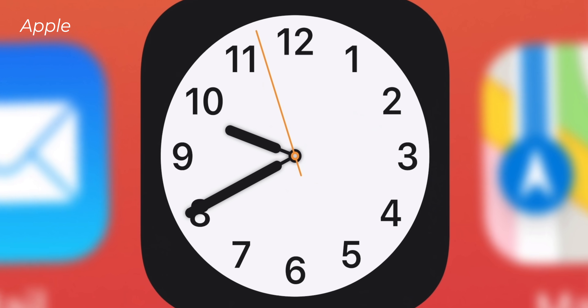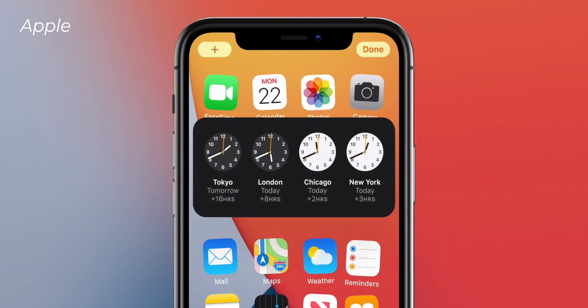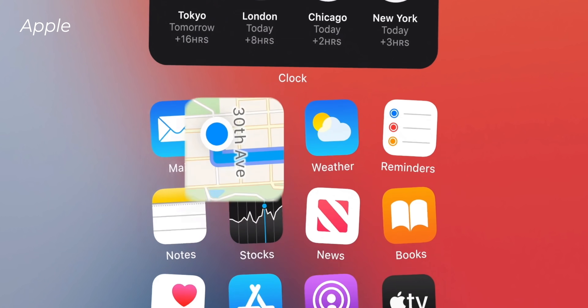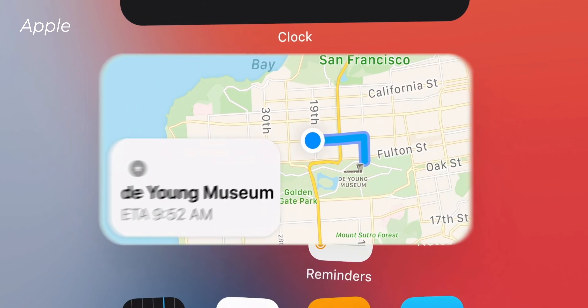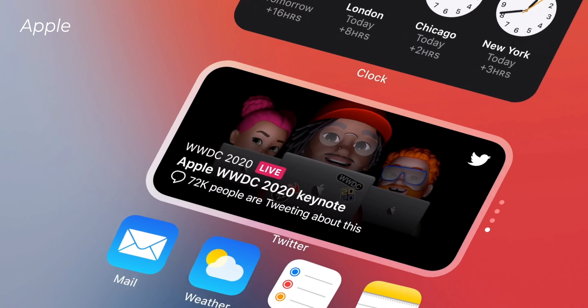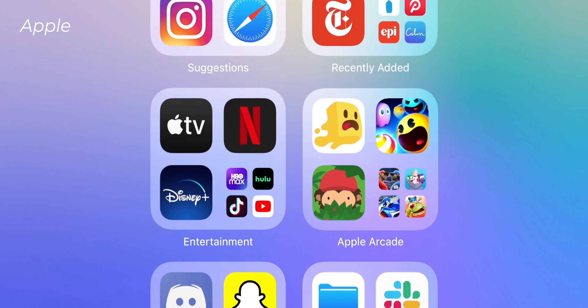Mark it down in your calendar. Today, June 22nd, 2020, something good actually happened this year — something we've wanted for many years. iOS 14 was announced and it brought with it widgets for the home screen. I never thought I'd see the day.